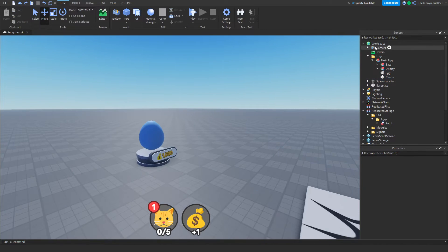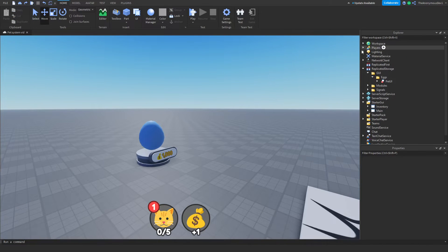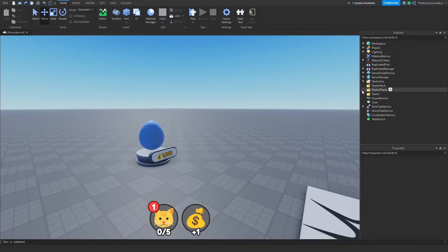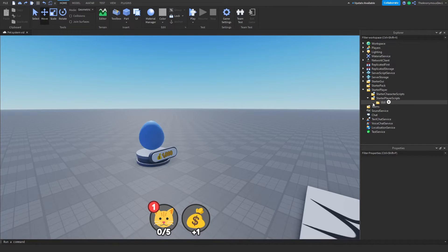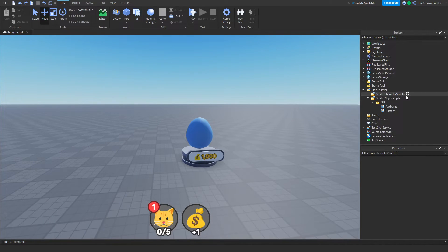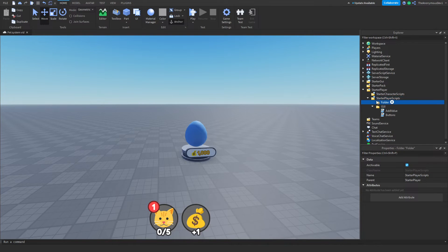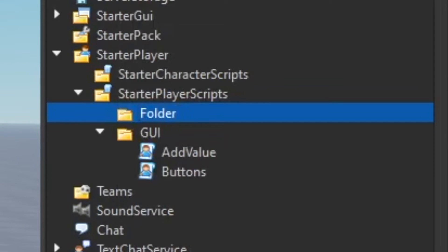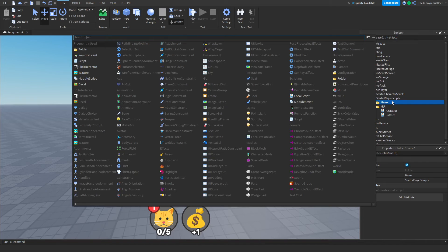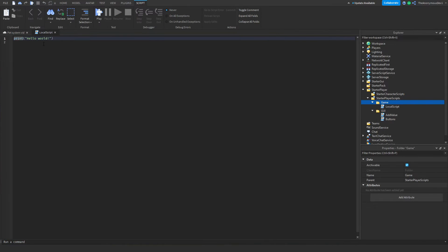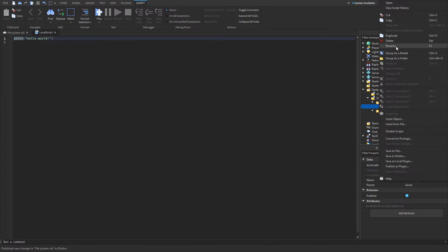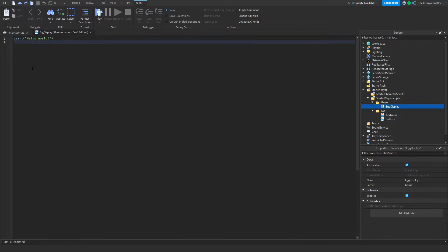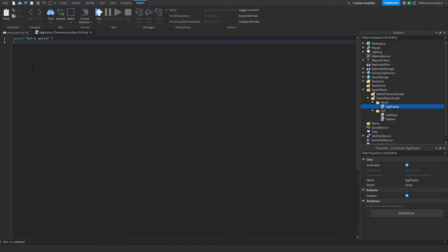So that's all good. Now we're going to start scripting this. So go ahead to starter player, starter player scripts GUI, and go ahead and insert a new folder called game. Inside of this, insert a local script and we're just going to name this local script egg display. Once again, I will skip this part of the video up only because it's going to take way too long explaining what the code means, so feel free to follow along, make sure you're writing down the code the same time I am.